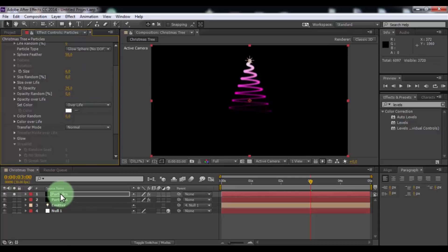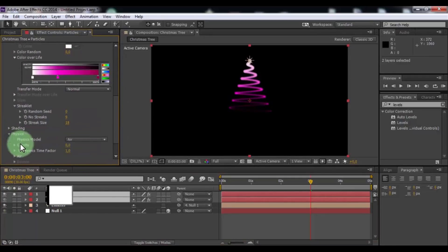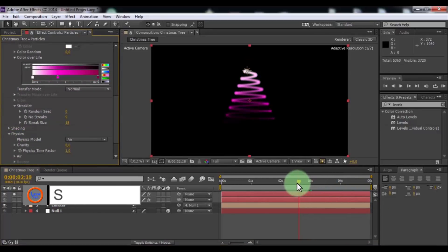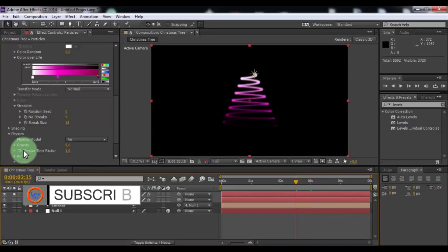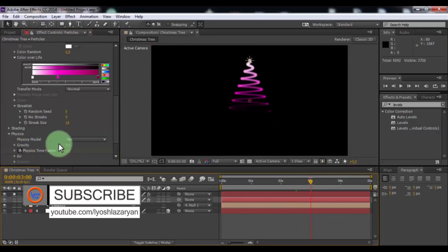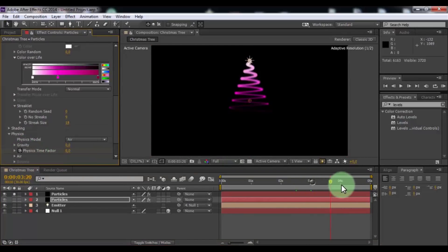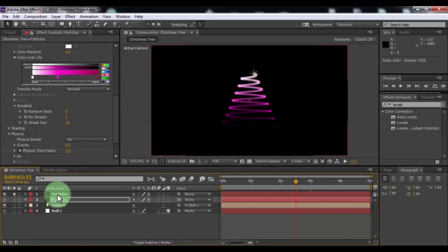Now click down Particles. Open physics. Drag slider a little left. Add new keyframe. Drag slider right. Change physics time factor to 0. Nice. Disable solo settings.